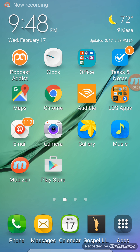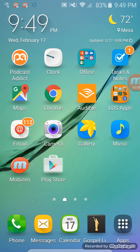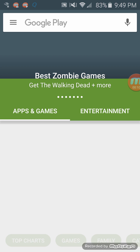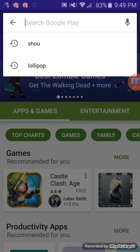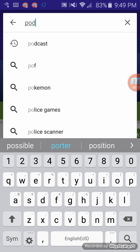I'm going to show you how to download podcasts on your Android device. First thing you need to do is download a podcast app. So you tap the Play Store and you type in podcast.